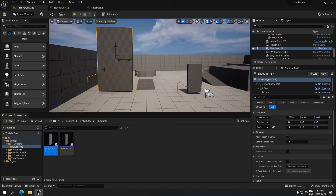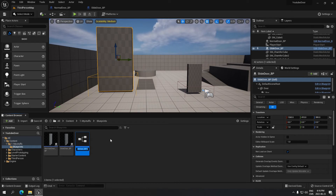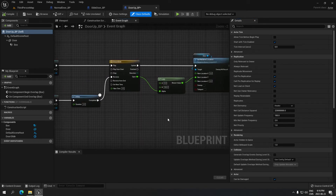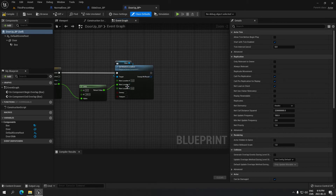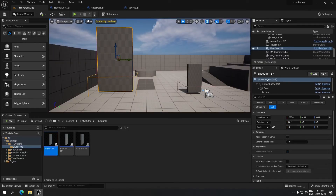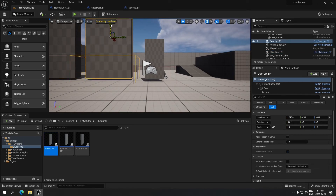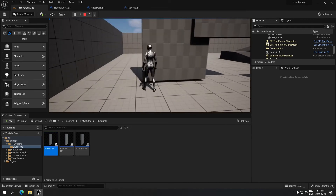Now for the door that goes up. I'll duplicate the Slide Door blueprint and call it 'Door_Up_BP'. Opening it, the logic is the same except I'll reset the Lerp B value back to 200. Instead of connecting the Lerp output to the Y value, I'll Alt-click to disconnect it and connect it to the Z value instead. Compile and save, place the door in the map, and play — the door now goes up instead of sliding to the side.